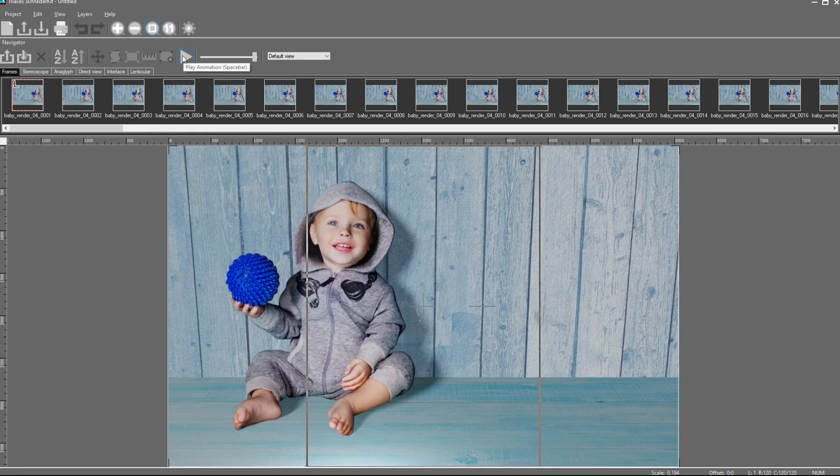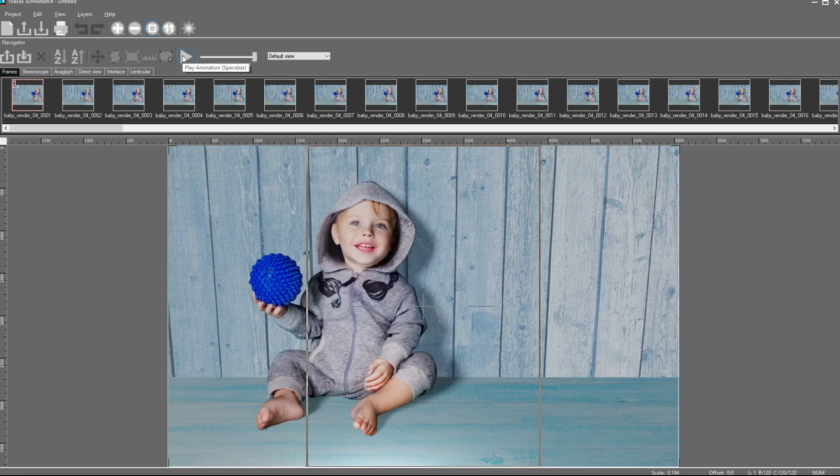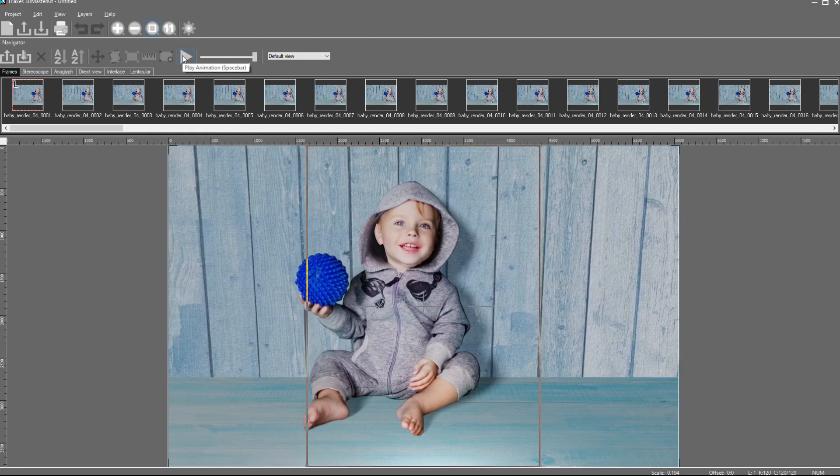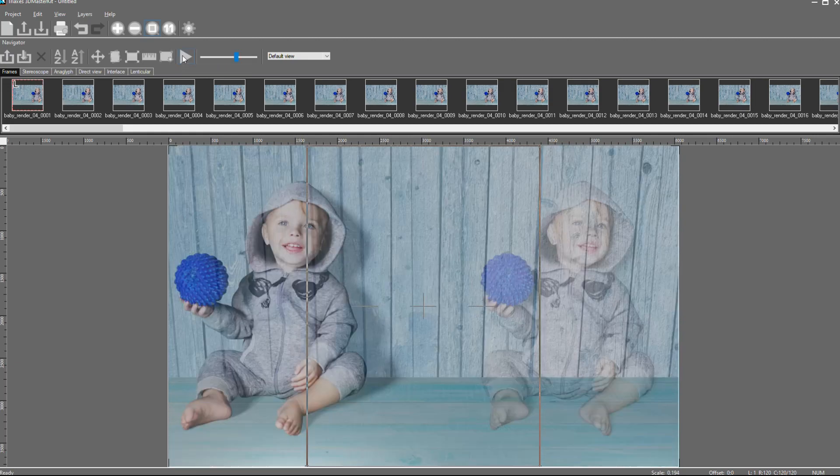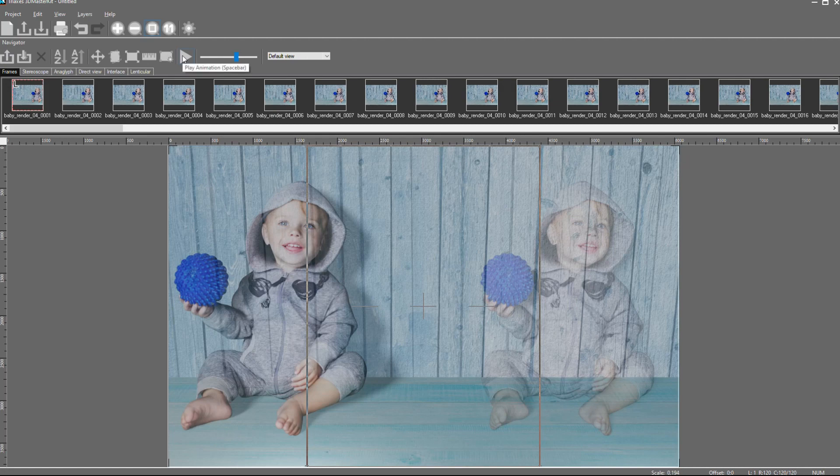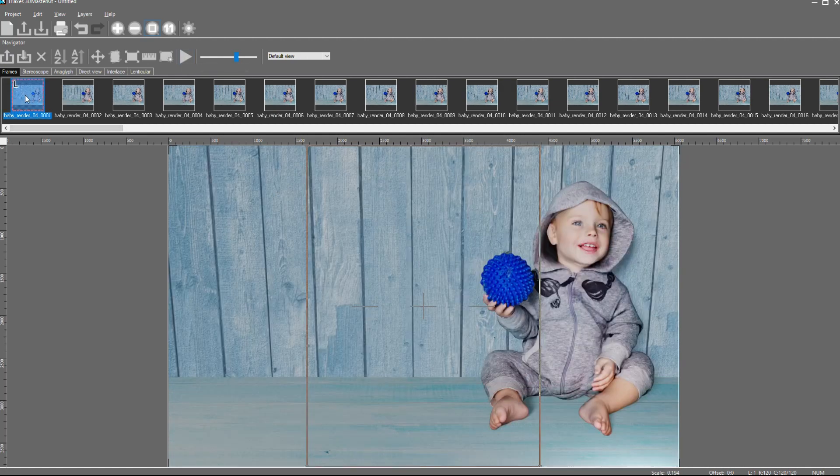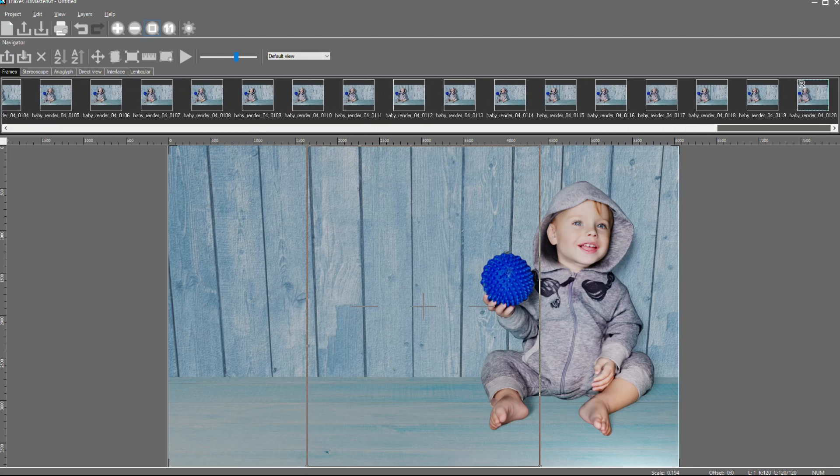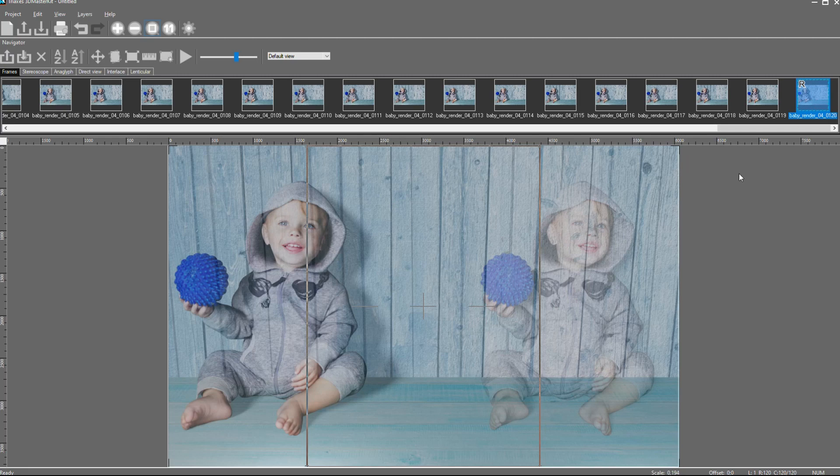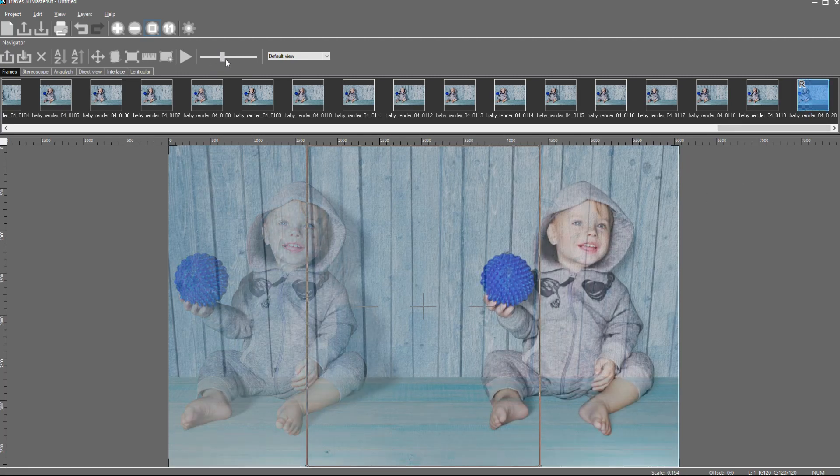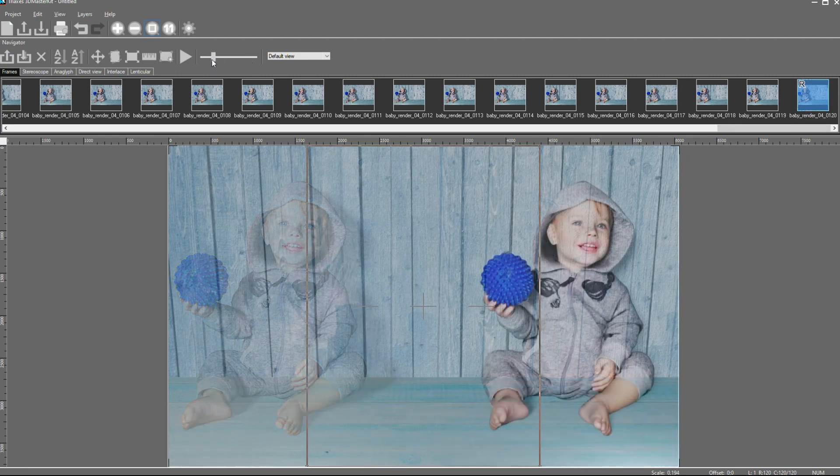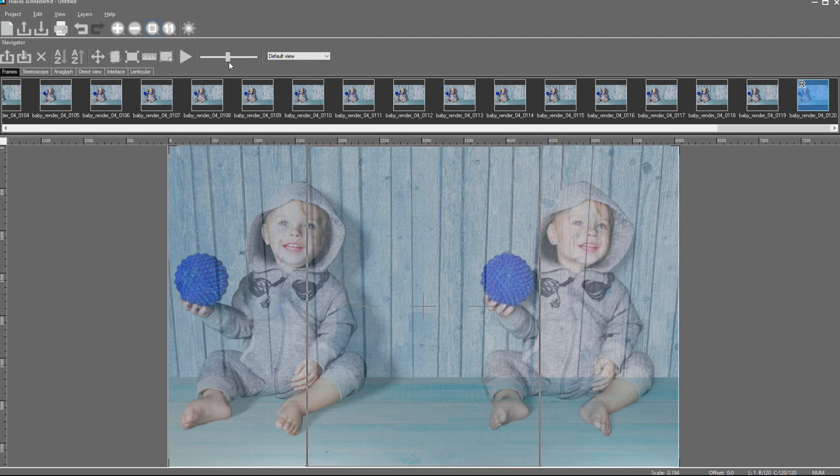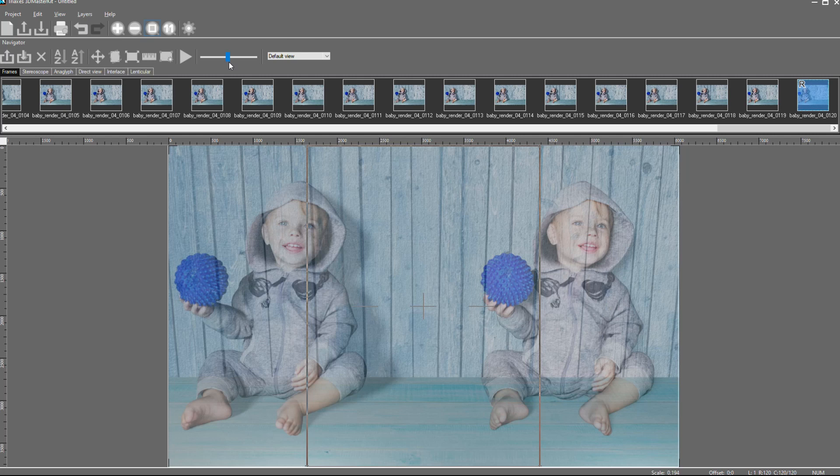To create a 3D picture, we need to make so-called compensation offset. To do this, we select the leftmost frame and a rightmost frame. Here we can see left and right frames overlaid each other. To make a compensation offset, we use move images command.